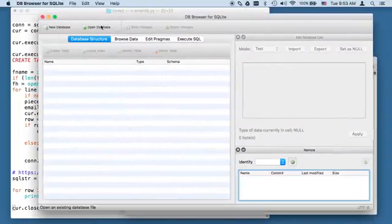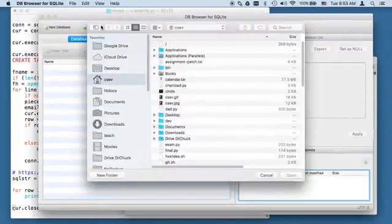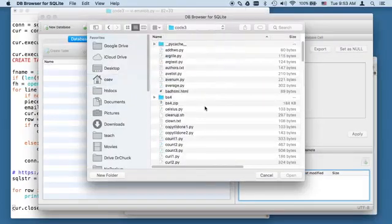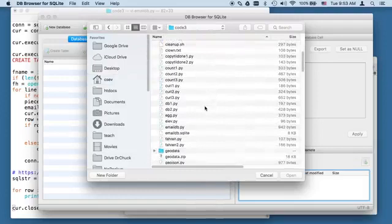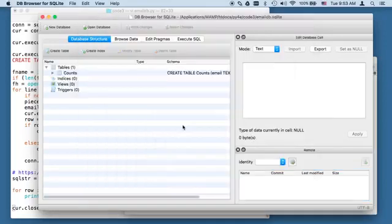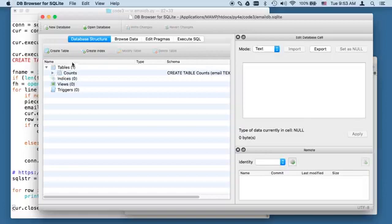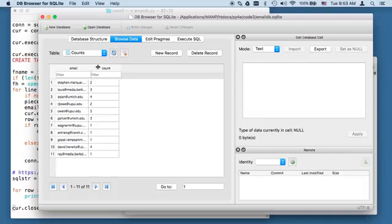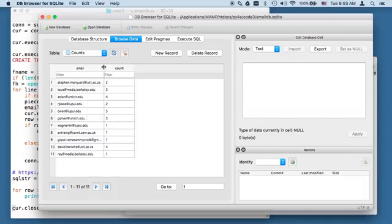And we can then open this database. And we can see what's in there. So here we go. It has made an sqlite database. We have a table of counts. And then we can take a look at the data. And there we go. We've got the data, and we can do this. And so, let me close this.